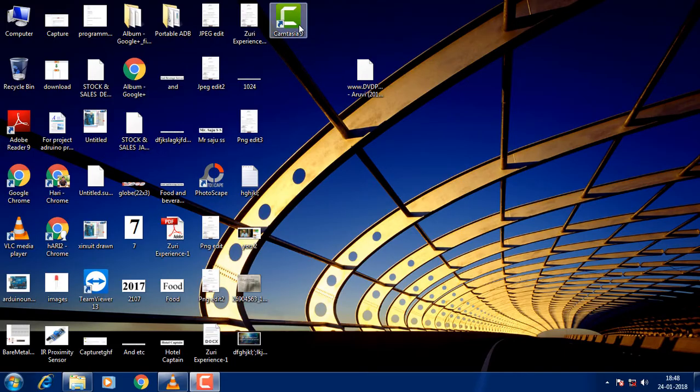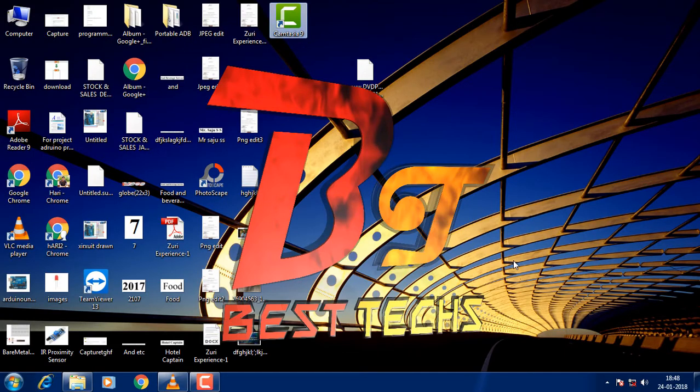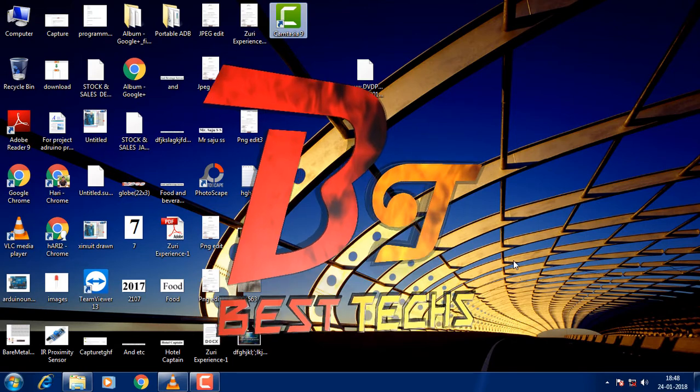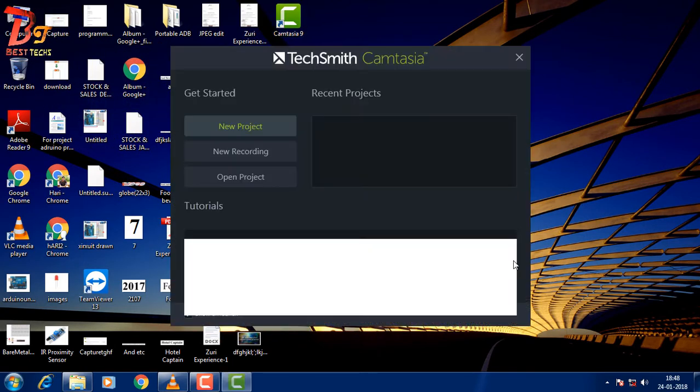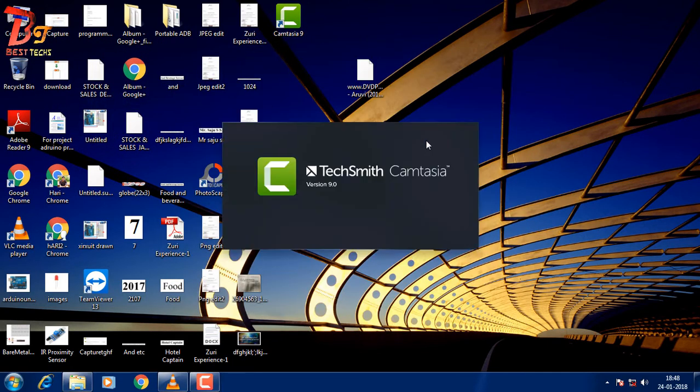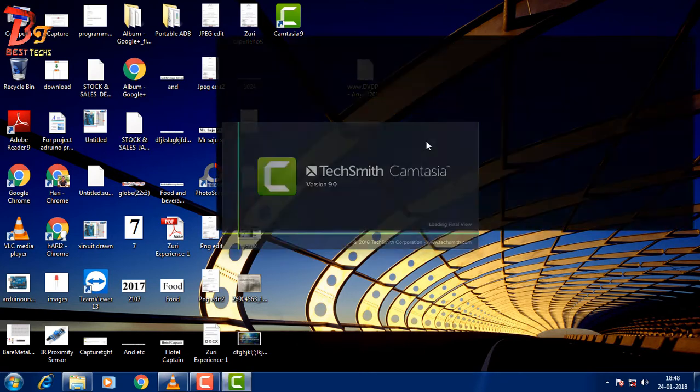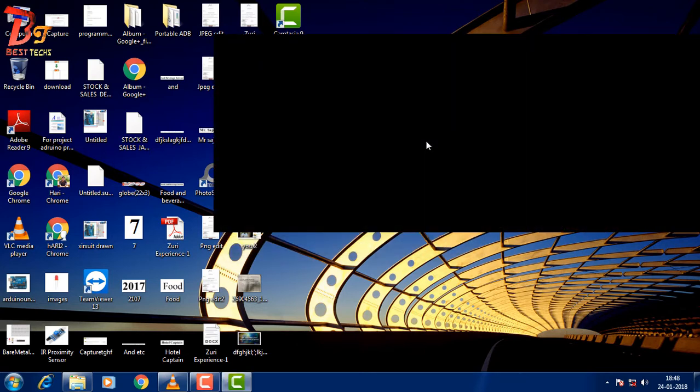Hello viewers, welcome to the next video from Best Techs. Today we will be looking at a simple fix for Camtasia Studio 9. This is the fix for the blank screen error.